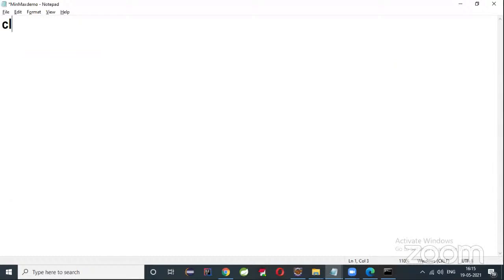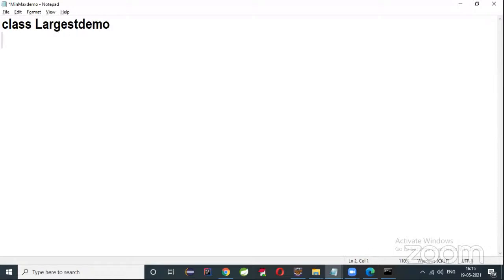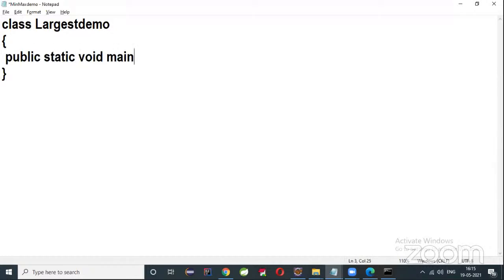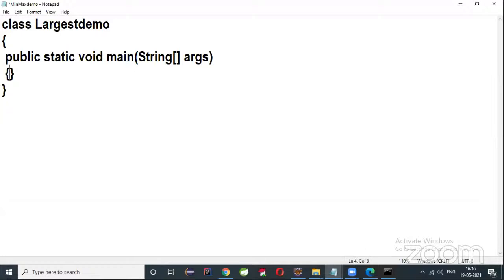Let us create a class named LargestDemo — bracket open, bracket close. Inside it, declare the main method: public static void main, String args, bracket open, bracket close.